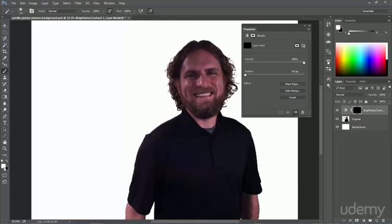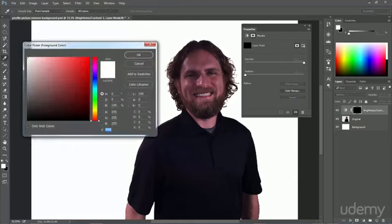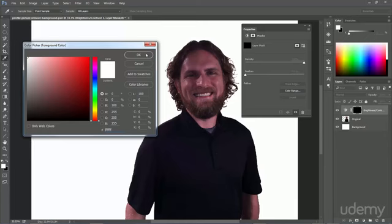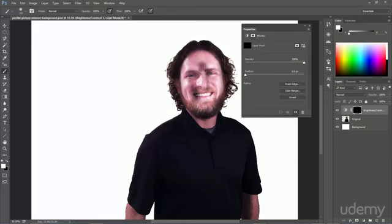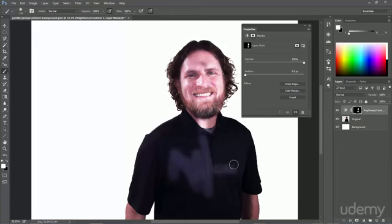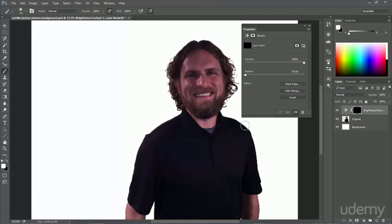If I select a white color and choose a soft brush and I just draw you can see that it's applied to wherever I draw. I'm just going to undo that.